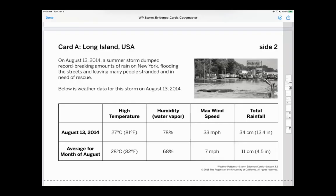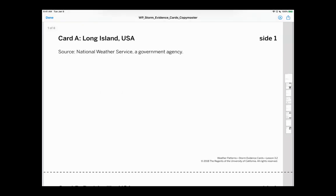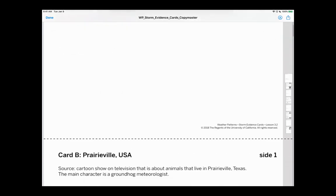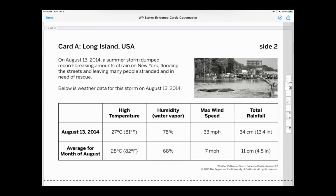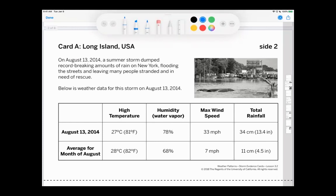On the screen you should see our first evidence card. This evidence card came from the National Weather Service. It says on August 13th, 2014, a summer storm dumped record-breaking amounts of rain on New York, flooding the streets and leaving many people stranded in need of rescue. Below is the weather data for the storm.